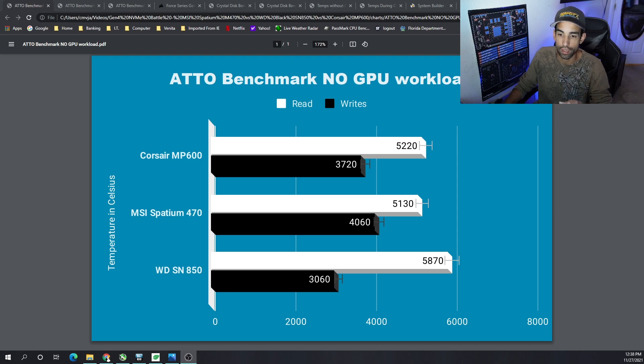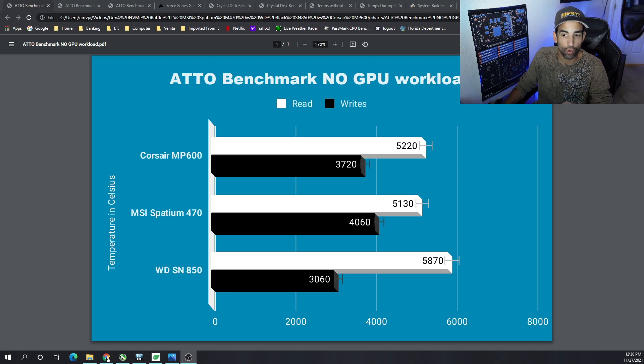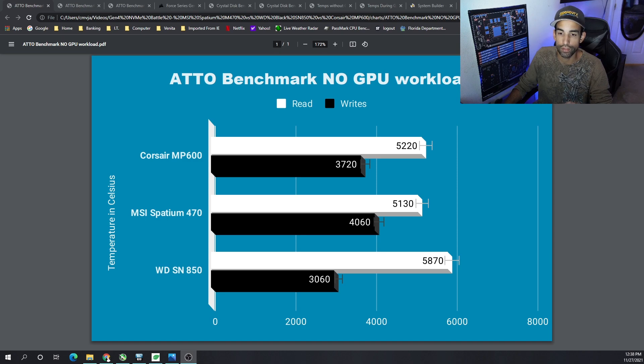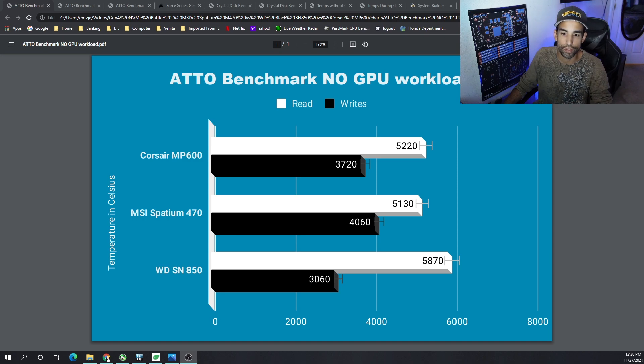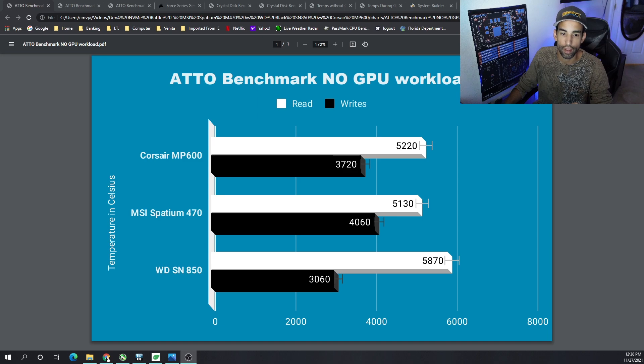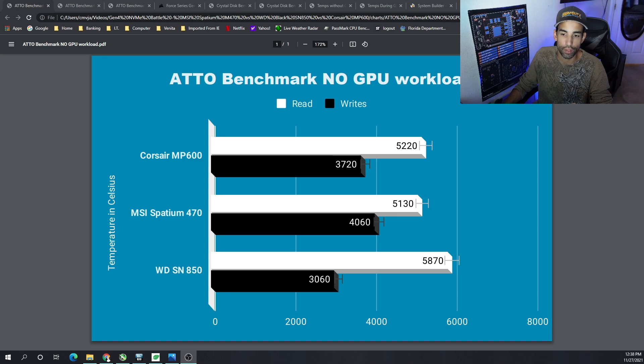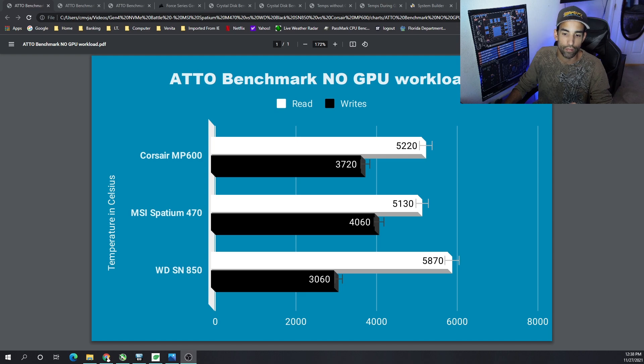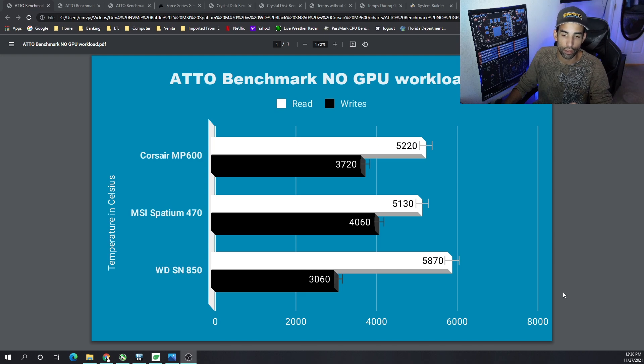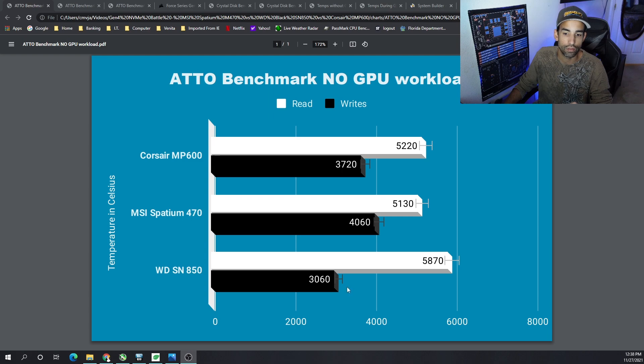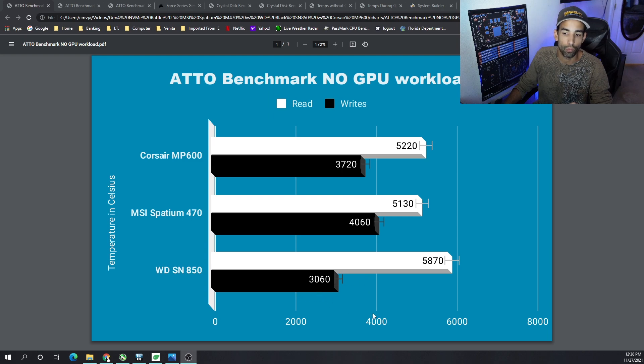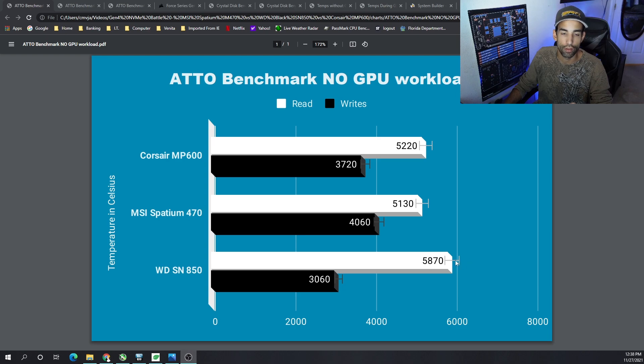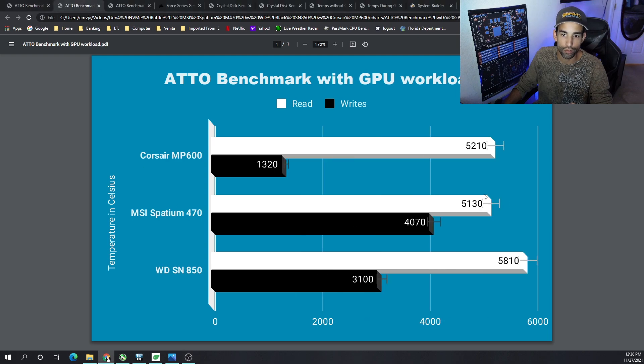We got 5220 on the reads, 3720 on the writes on the MP600. For the M470 we got 5130 on the reads, 4060 on the writes. And for the SN850, 5870 and 3060 respectively. Now you can see the SN850 is slowing down or not performing as well on the writes, but it is outpacing the competition on the reads.